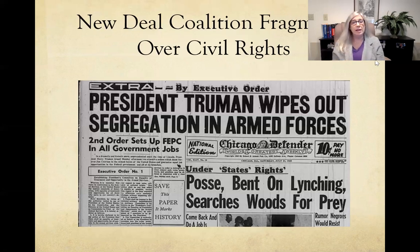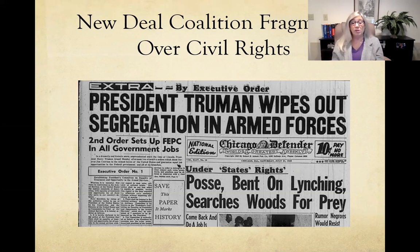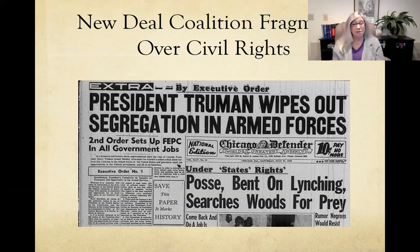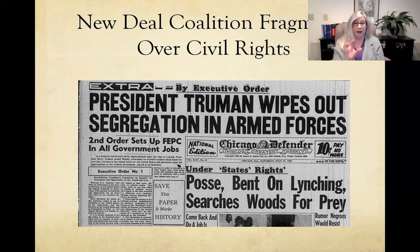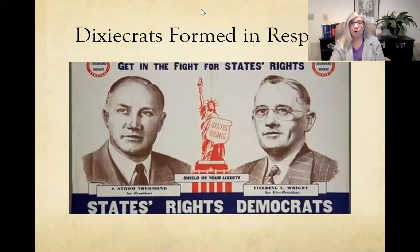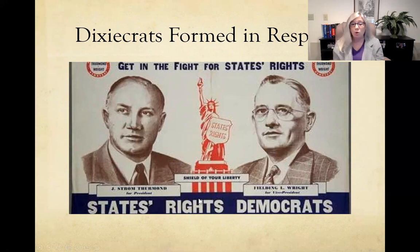The New Deal coalition began to fall apart as Truman came in. He was at first reluctant to get involved in civil rights issues, but he took bold steps — desegregating the military by executive order, since it would not have made its way through Congress. Leading up to the 1948 election, white southern Democrats began to resist. The Dixiecrats formed, with Strom Thurmond running on a states' rights platform — states' rights to maintain Jim Crow laws.